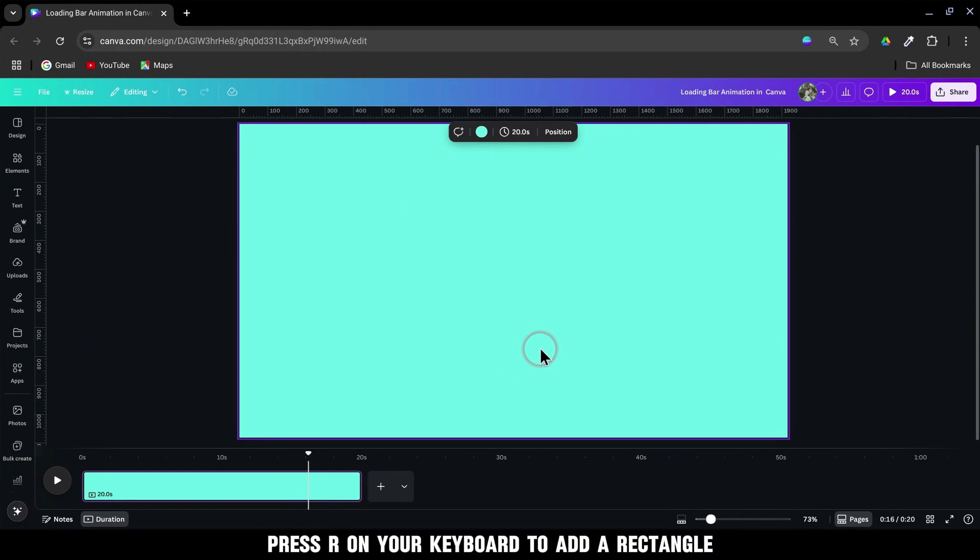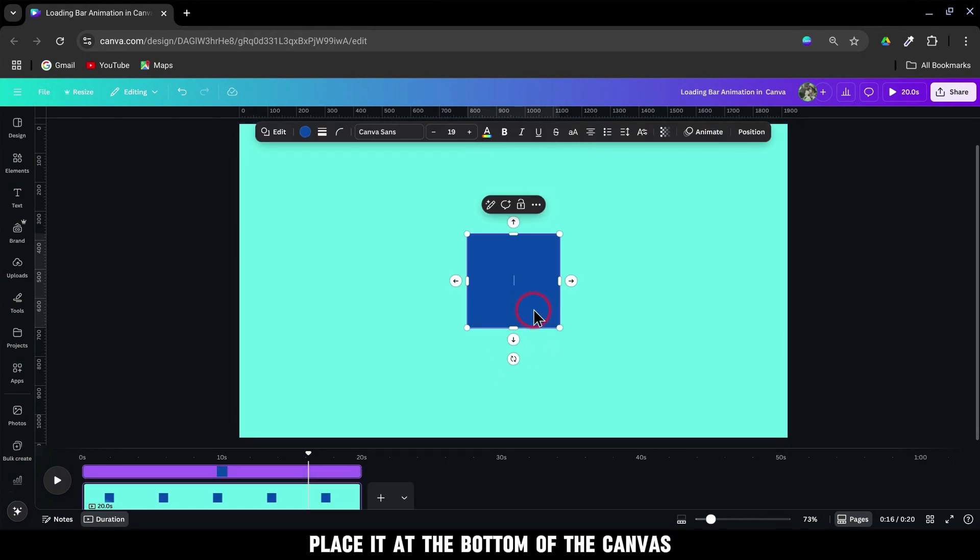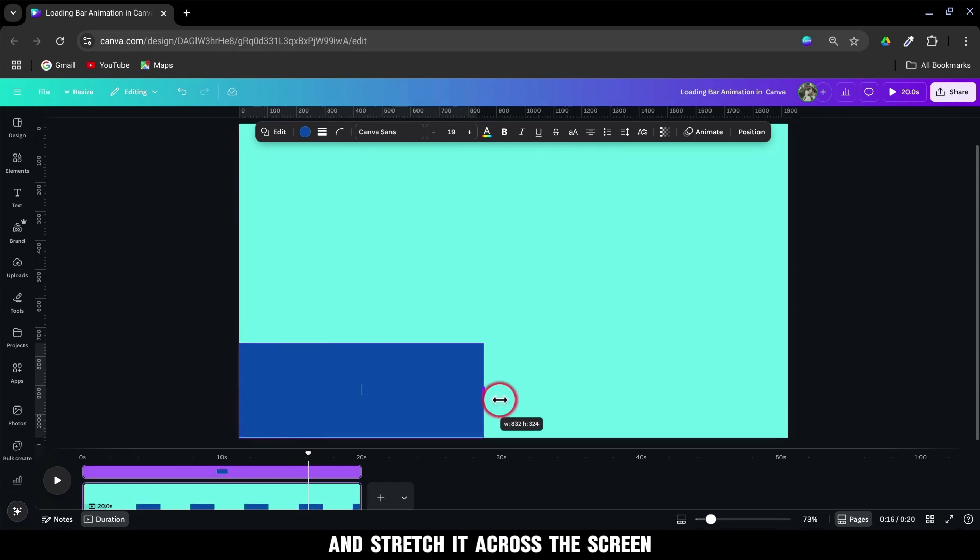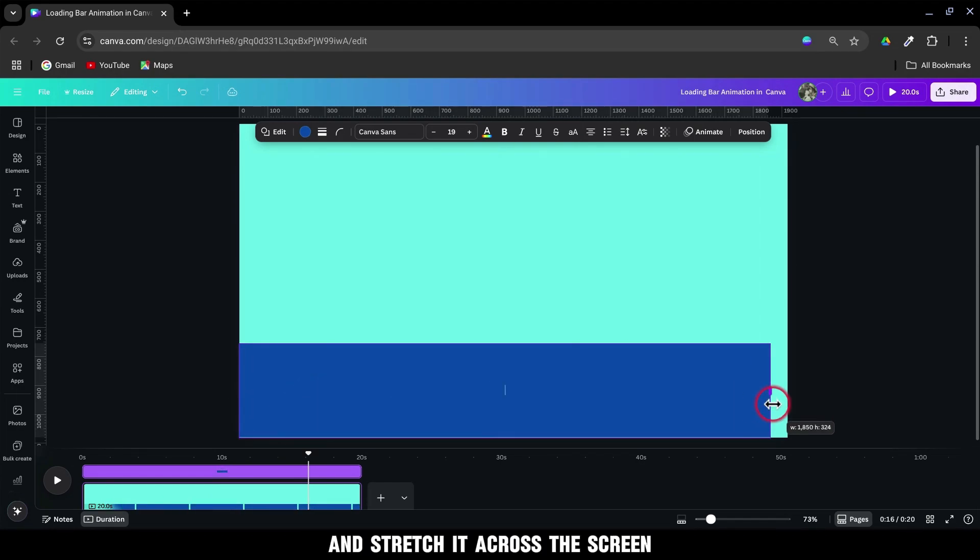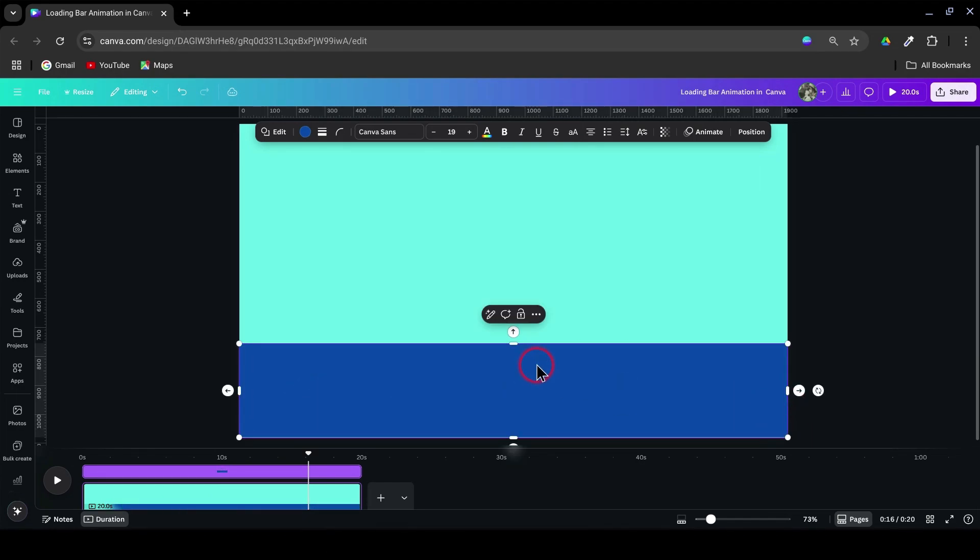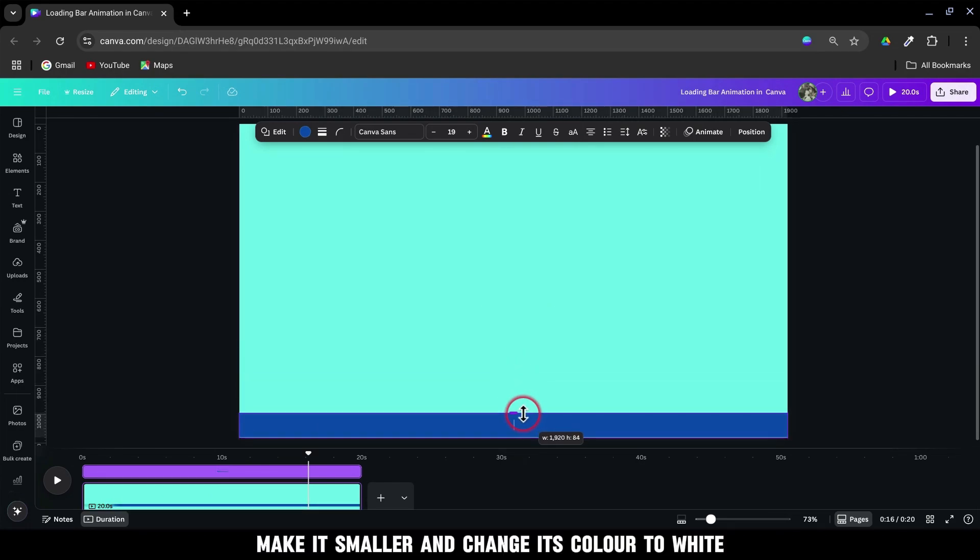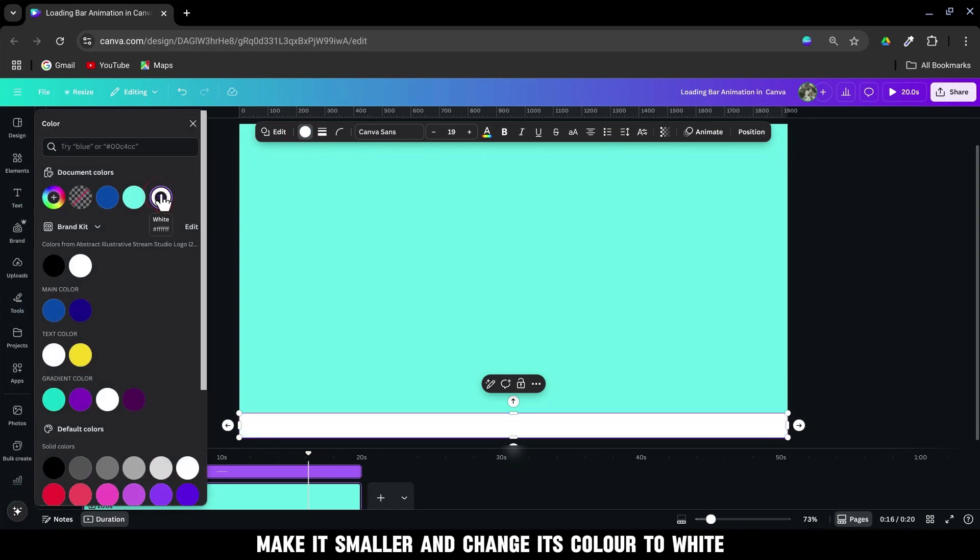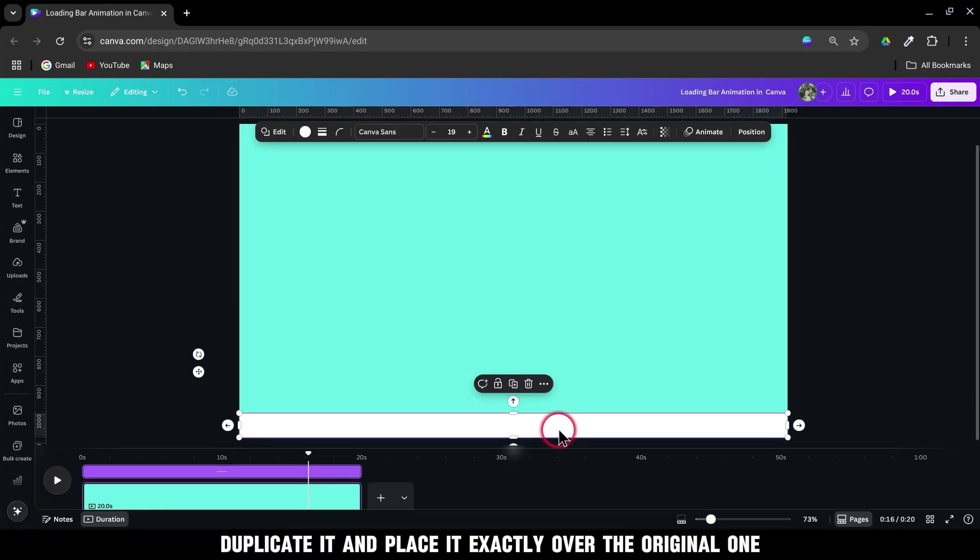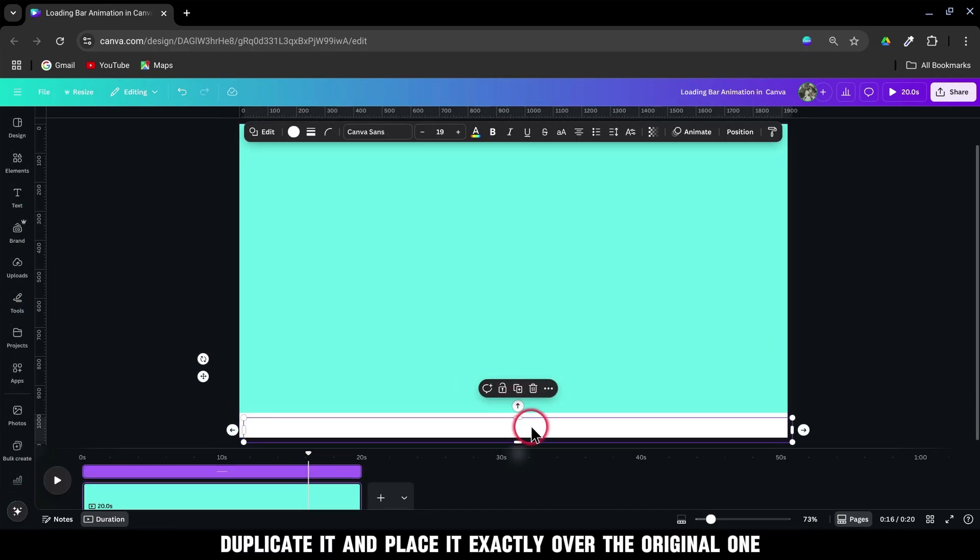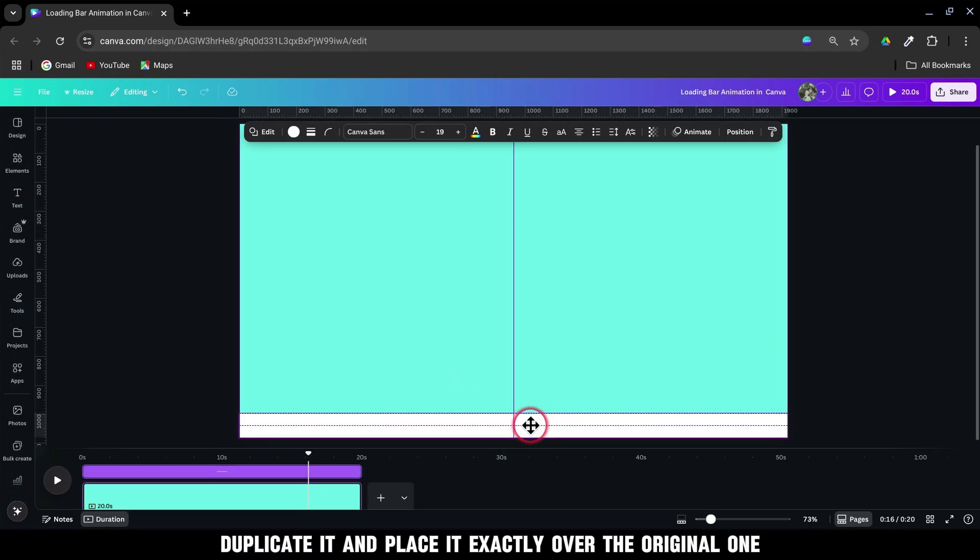Press R on your keyboard to add a rectangle. Place it at the bottom of the canvas and stretch it across the screen. Make it smaller and change its color to white. Duplicate it and place it exactly over the original one.